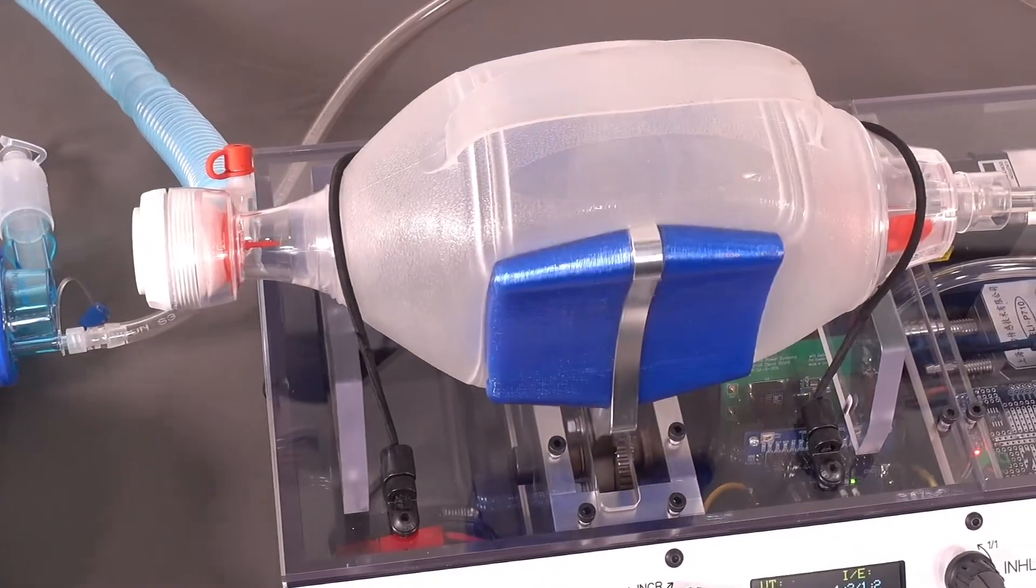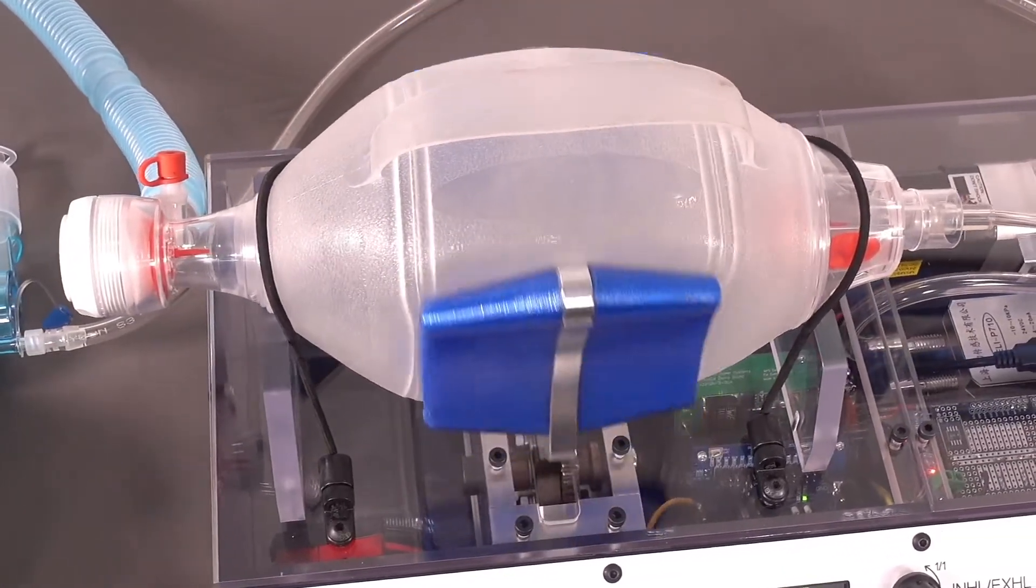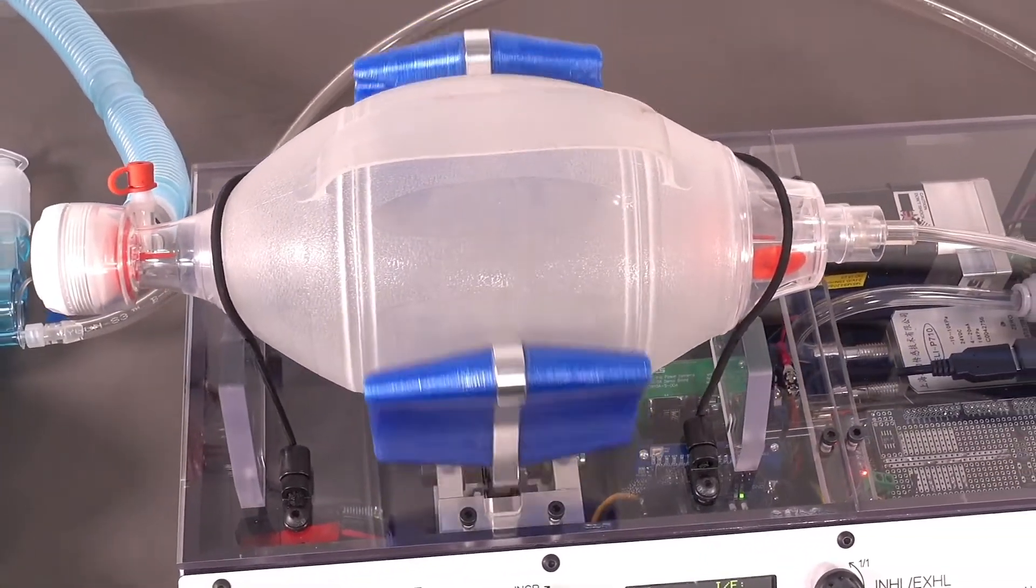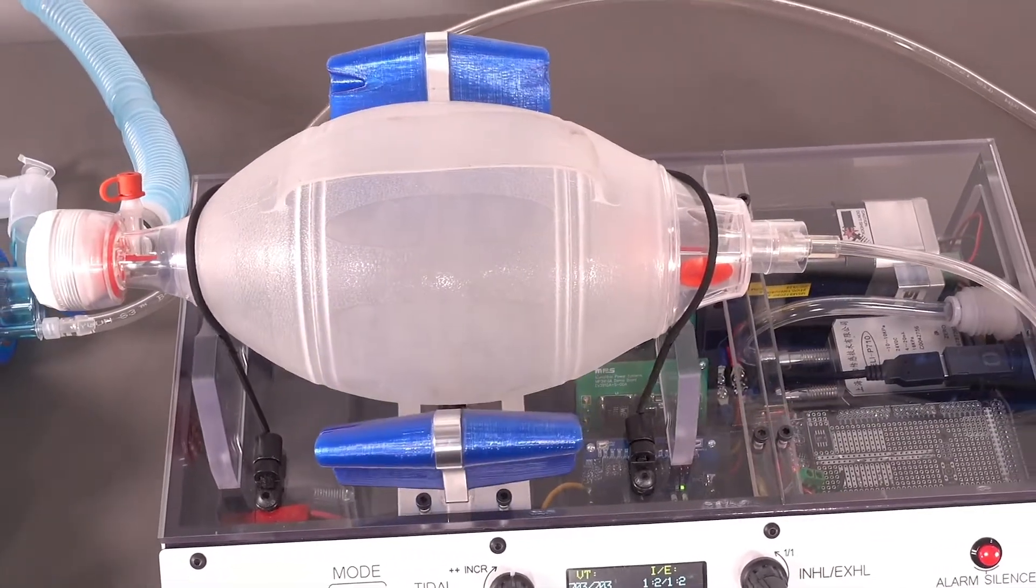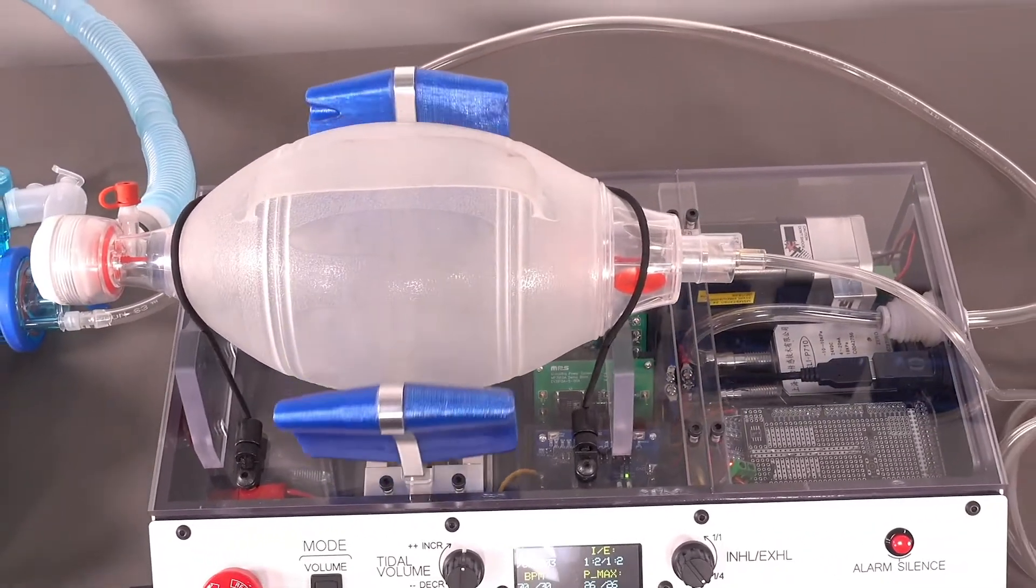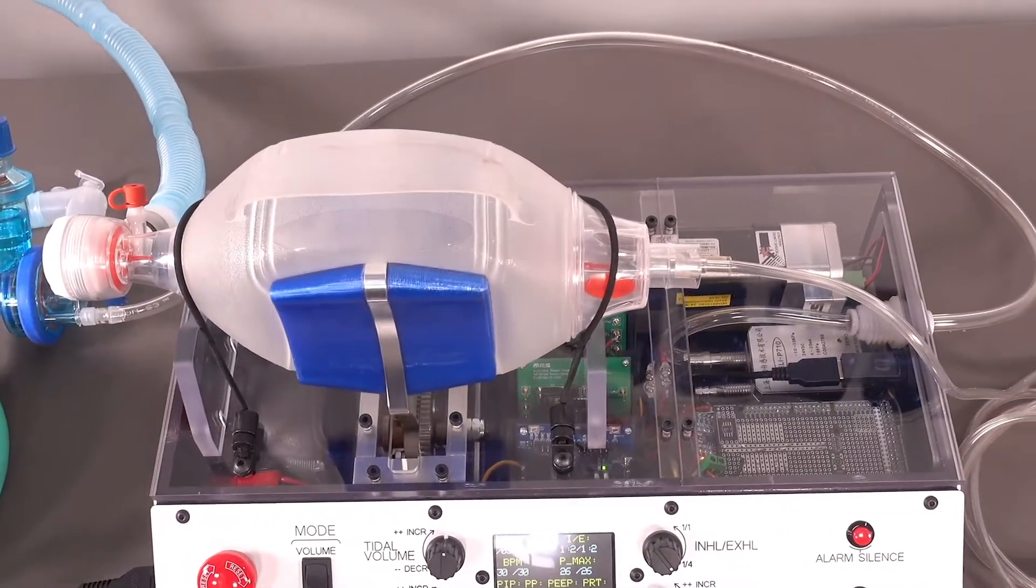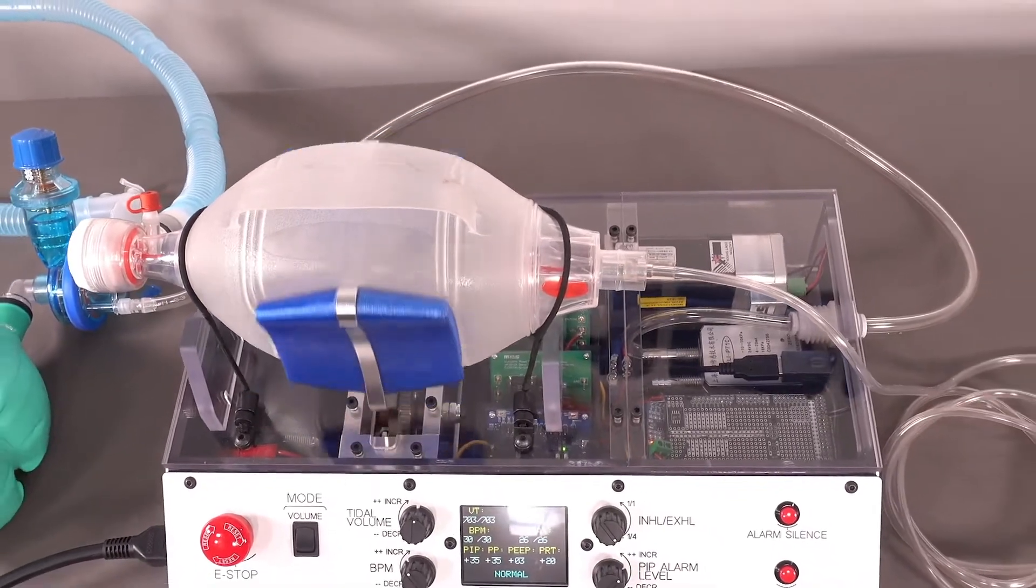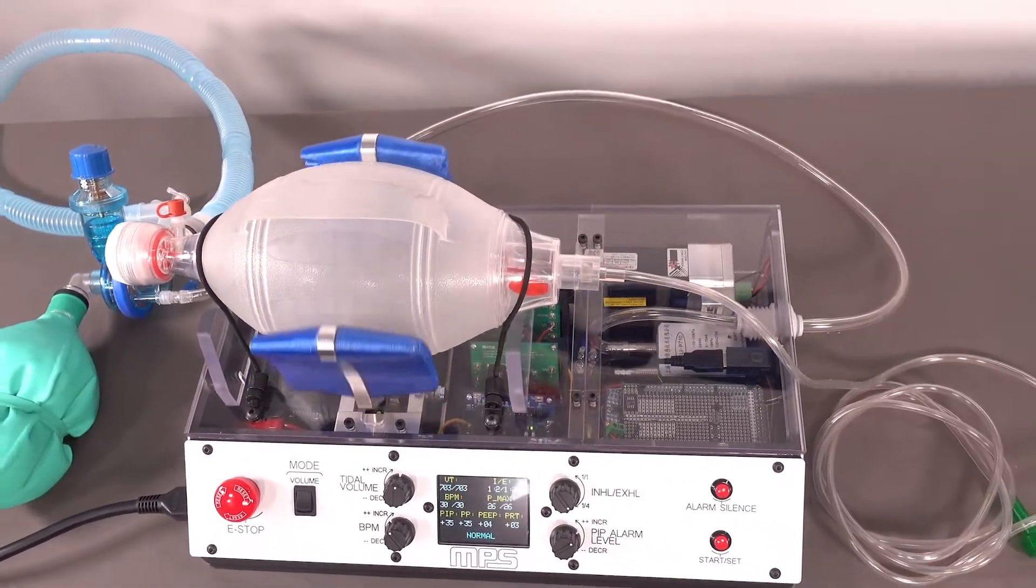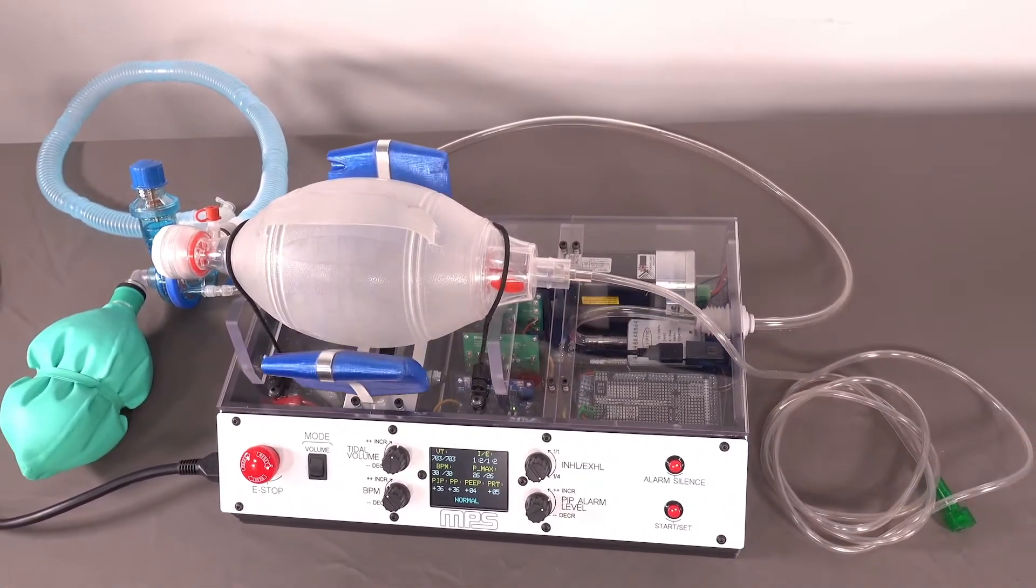The system automates the squeezing of a bag valve mask, or BVM, which is usually manually operated by a trained medical professional in temporary emergency situations. By automating this activity, patients can receive extended assistance and medical personnel can be freed up to assist additional patients.